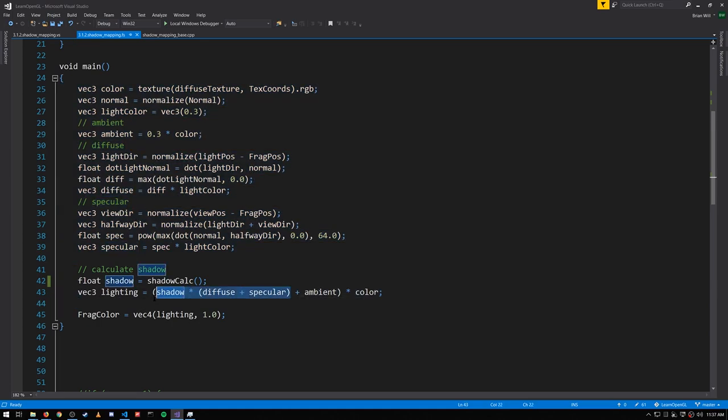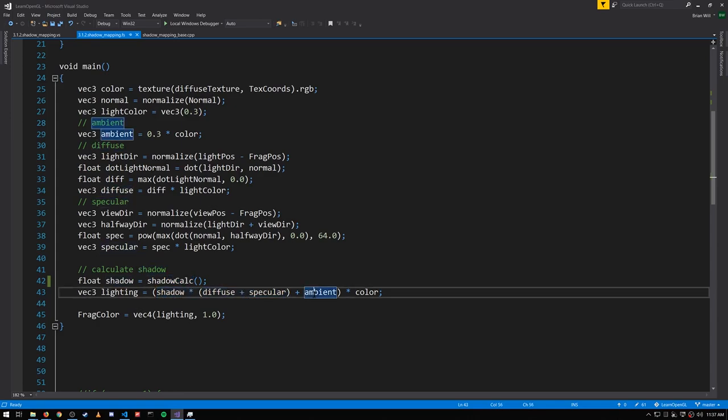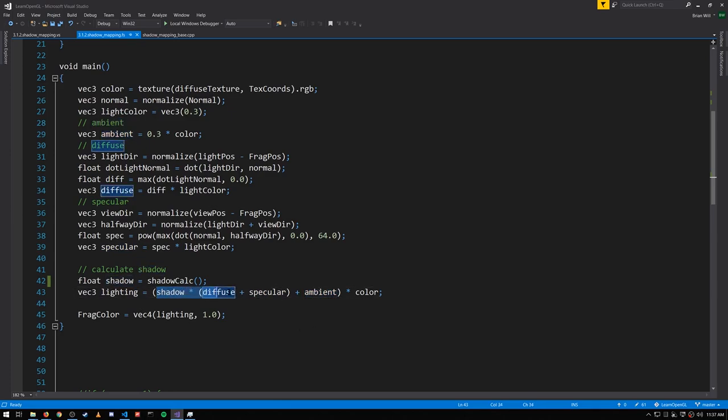Zero if the point is in shadow, effectively nullifying the diffuse and specular so that only ambient lights the point. But otherwise shadow_calc returns one, in which case we get the full diffuse and specular.